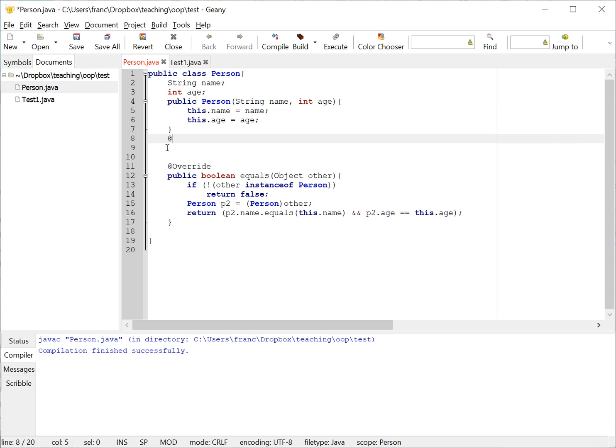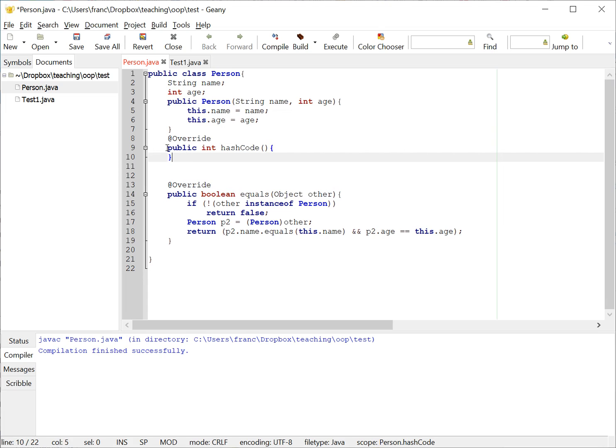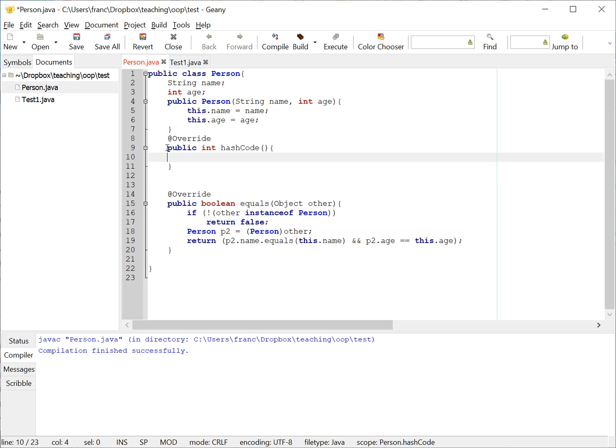So what I'm going to do now is overwrite a method called hash code. This method is public, it returns an integer, it's called hash code, and it receives no parameters and it returns a number for the class.